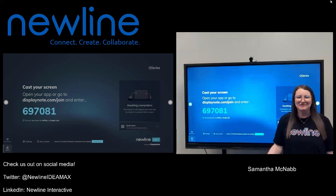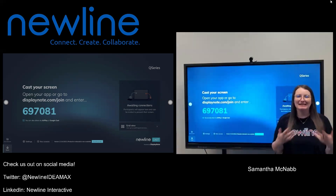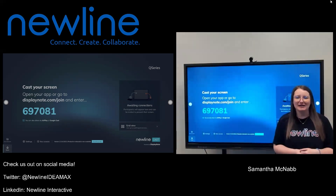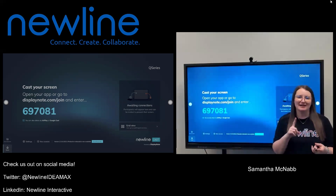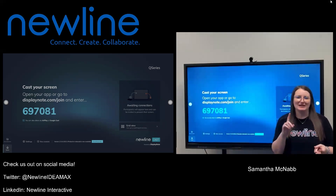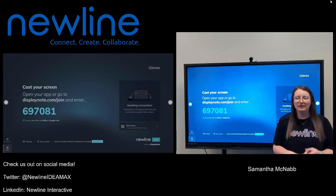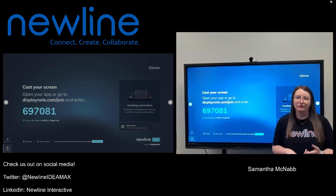Hi, teachers. It's Sam from New Line here. In this video, we are continuing our Connecting to New Line Cast series of videos. We've talked about how to connect your Windows device and how to connect with your Chromebook. Now we're going to talk about how to connect with other devices like a tablet or your phone.